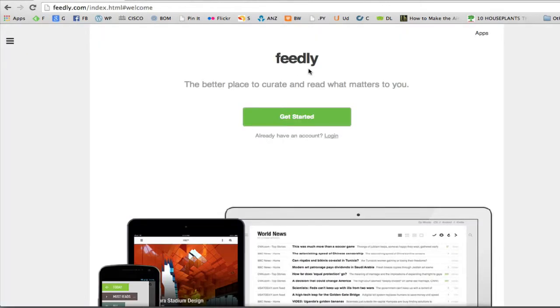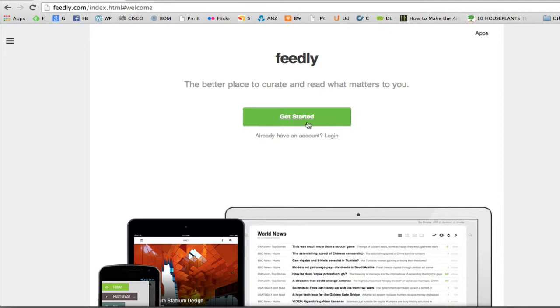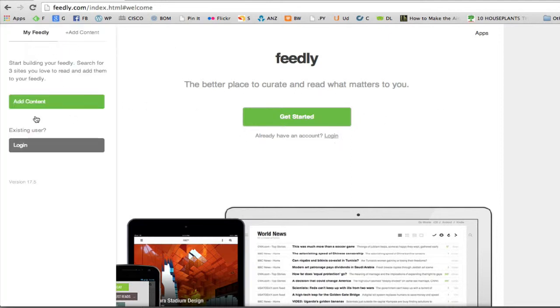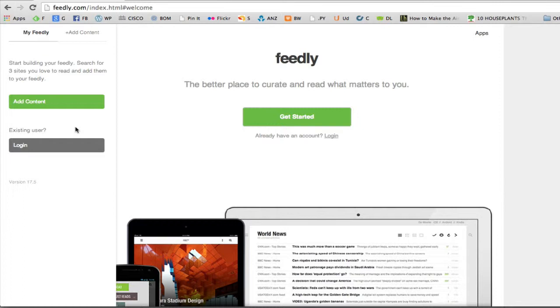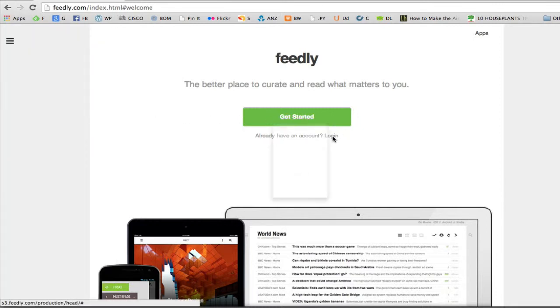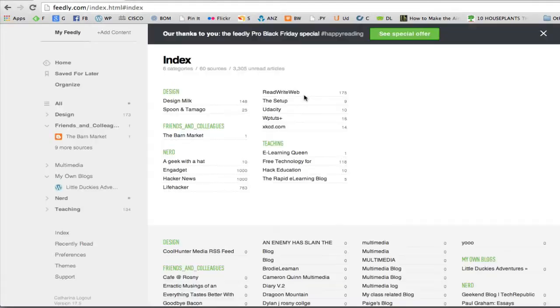So Feedly.com. And this is the first page that we get to. The better place to curate and read what matters to you. So we can get started or we can log in. Hovering over the left will also provide those same bits of information. I have an account, so I'm just going to log in here. Okay, and it's loaded up my account.